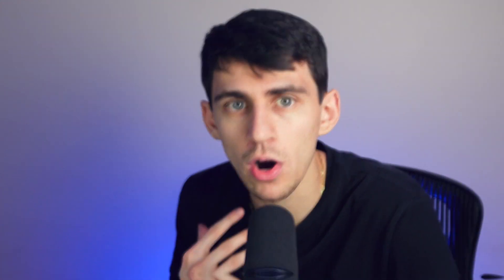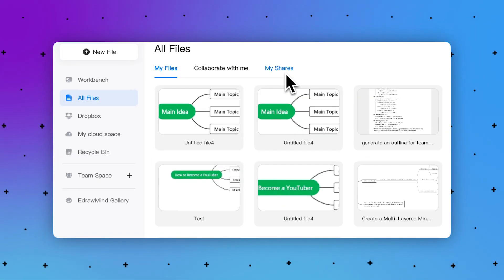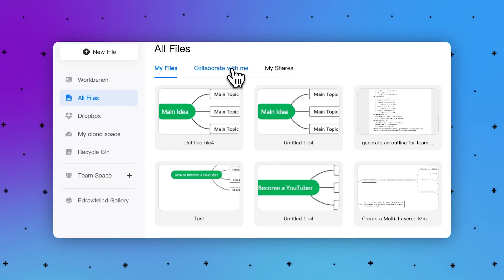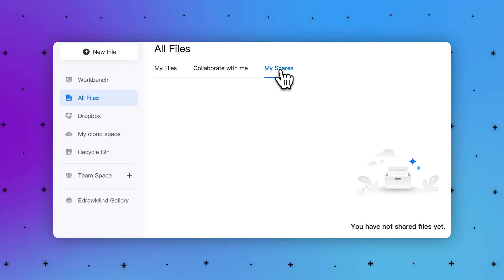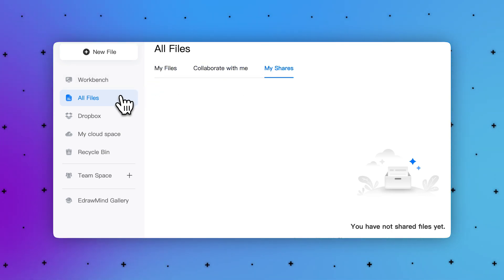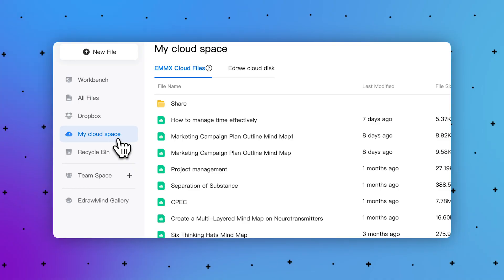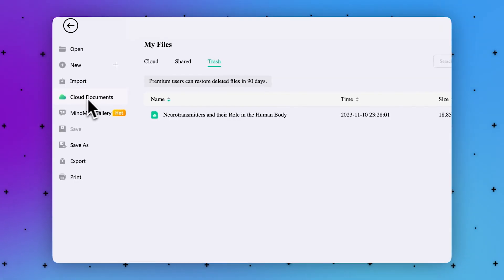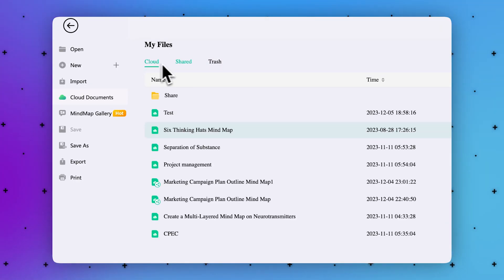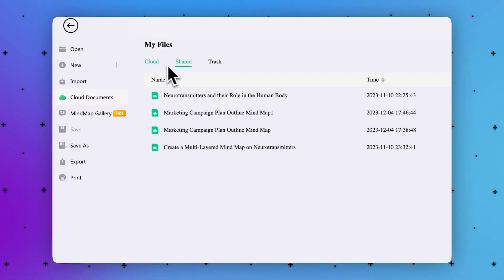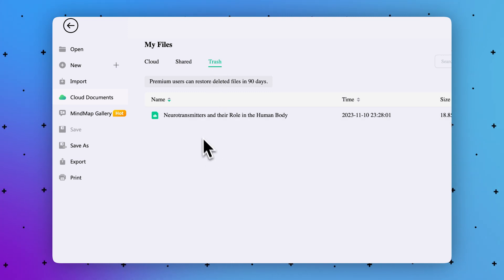The software offers an extensive cloud files feature where you can find all your shared projects, collaborated projects, and trash projects. As you can see right here, there's cloud, shared, and trash documents in the cloud document section.